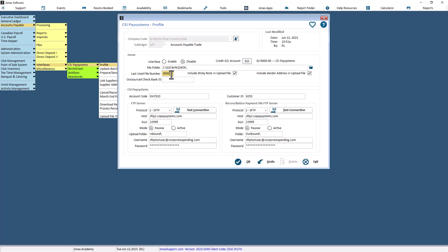Decide if you want to include the first 60 characters of any sticky notes that are attached to invoices in a file sent to CSI. Use the Include Sticky Note in Upload File field to enable this. Only those notes marked as Include On Check, which is enabled by your check design choice, are eligible to be included.